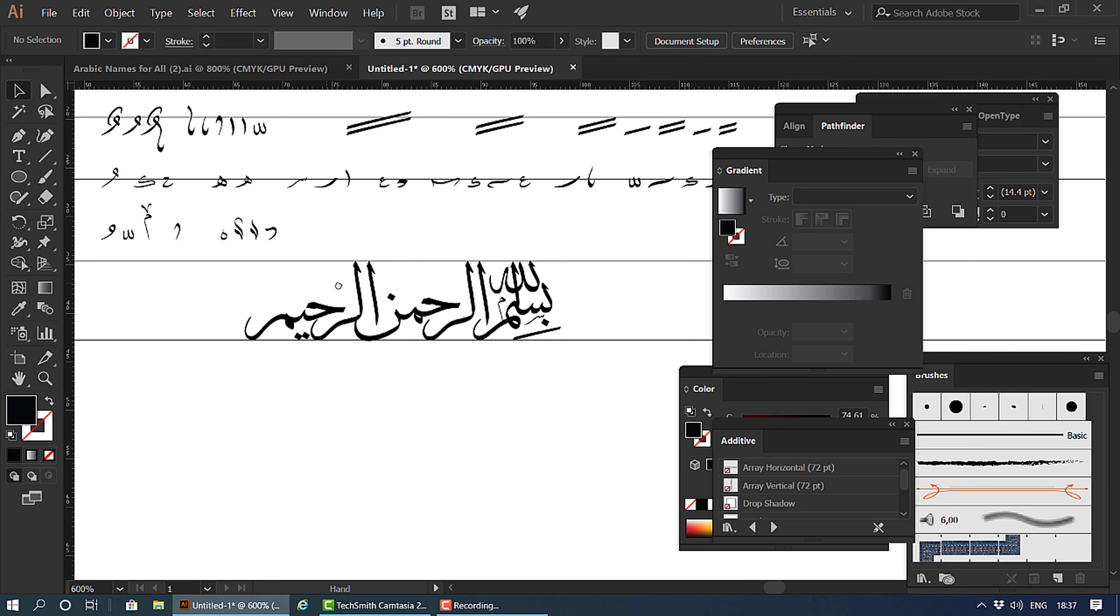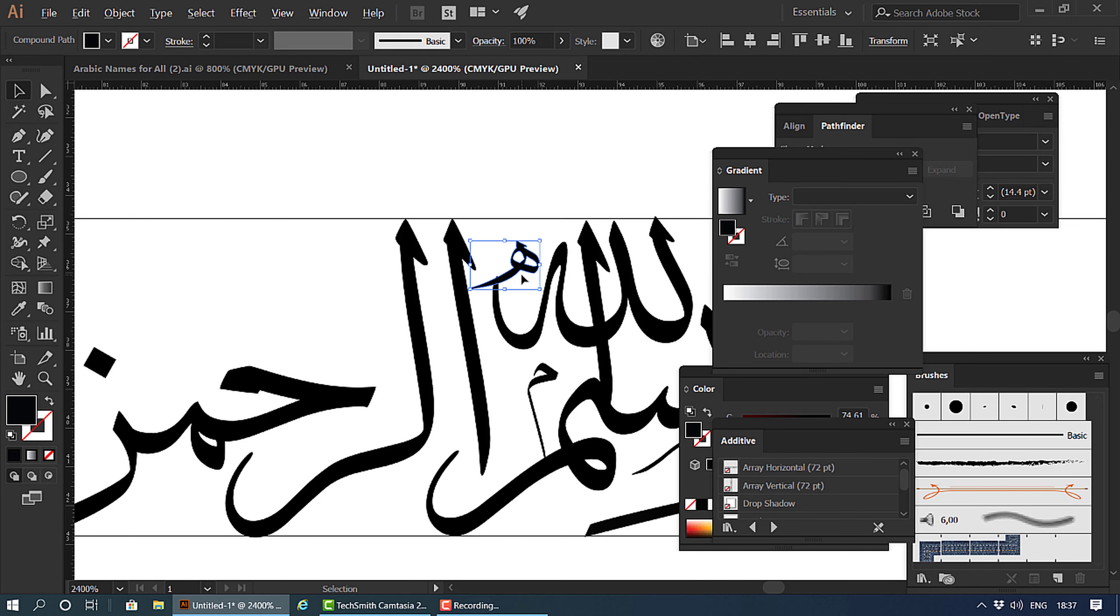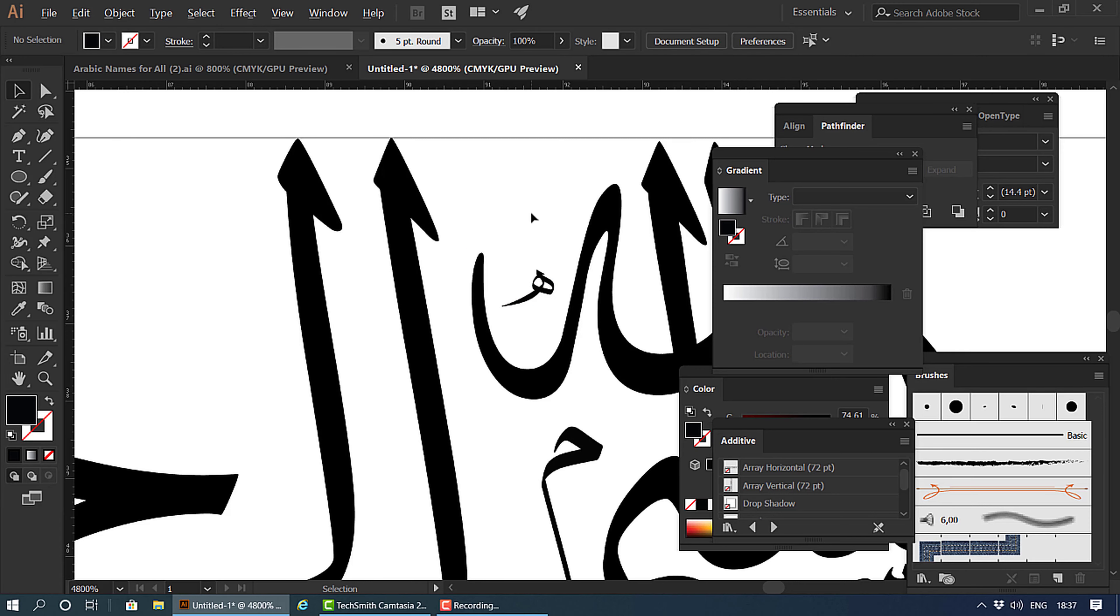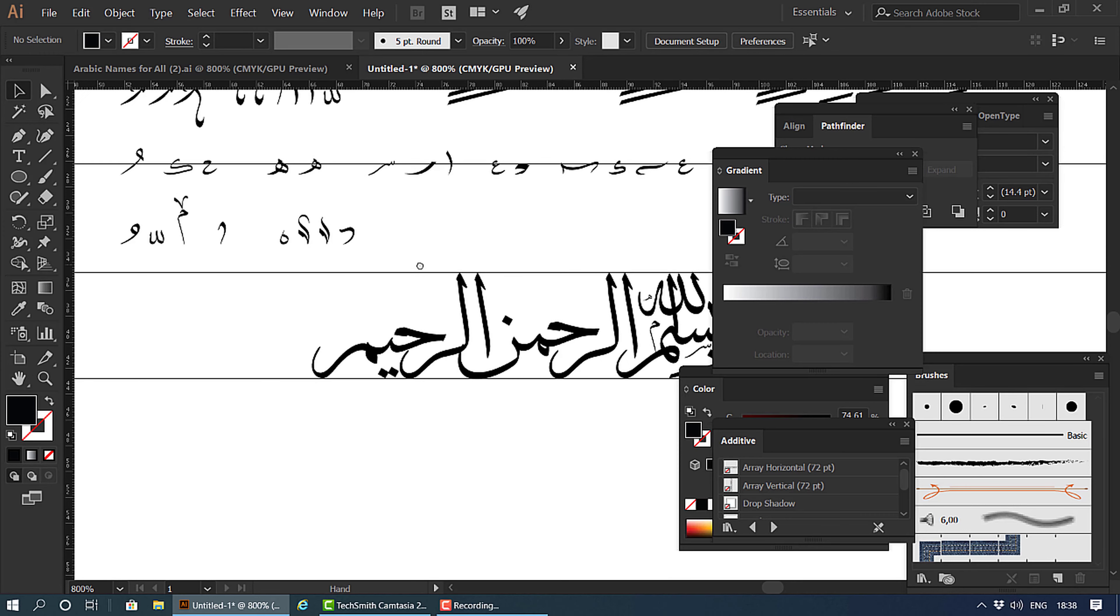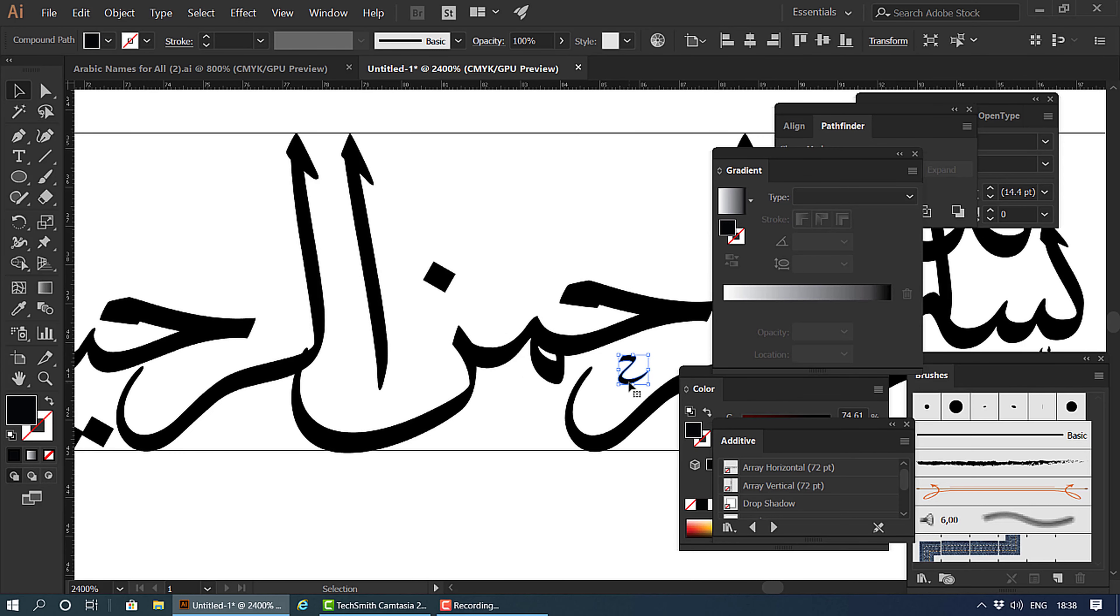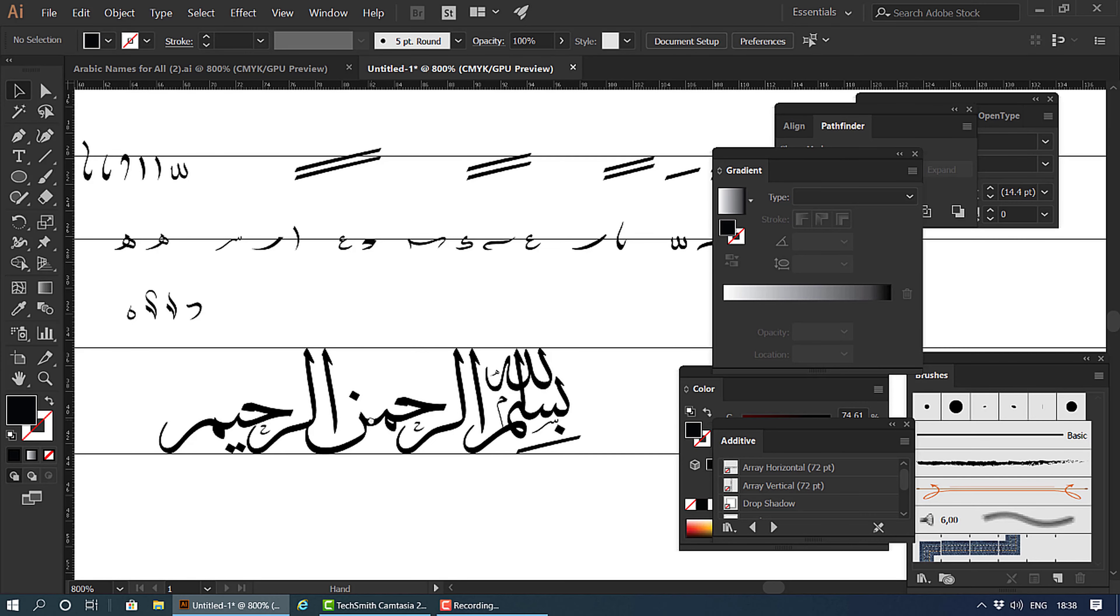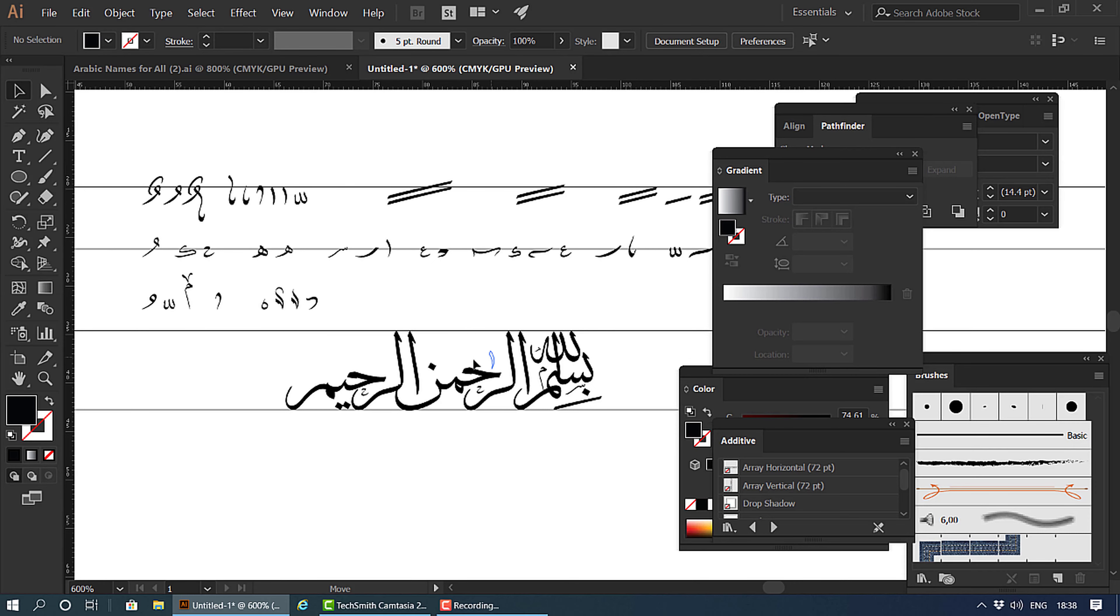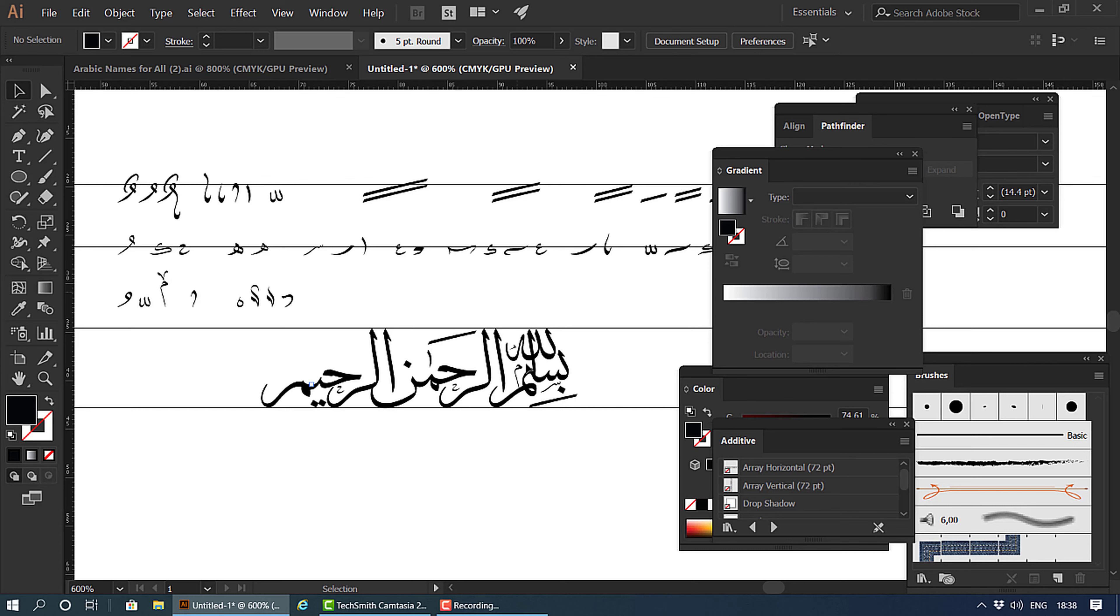And this letter is ha, so just to identify what that letter is, we will put a small ha there. That's a bit too big. Small ha—we're gonna put that there. Another ha is there, so I'm gonna drag that there. That's a meem, we don't need to highlight it. Rahman kasra. Another kasra is the smallest one.